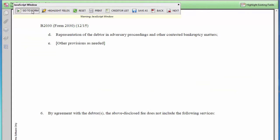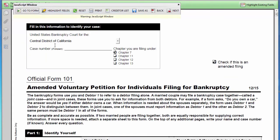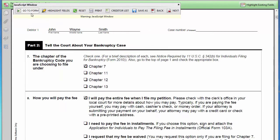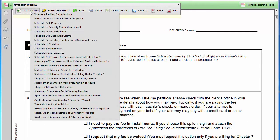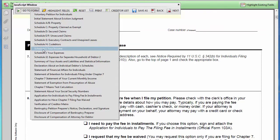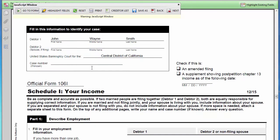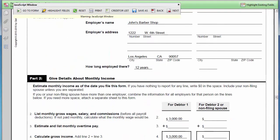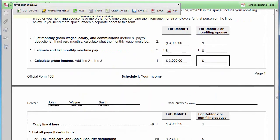All redundant data such as debtor names, court district, case number, chapter number, electronic signatures and dates, attorney and law firm information, and other data will automatically copy throughout all applicable forms. Virtually all mathematical calculations throughout the form will be performed automatically.